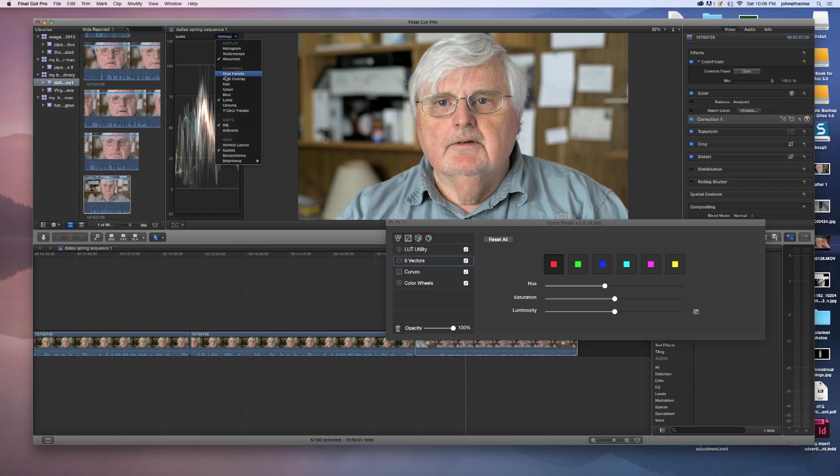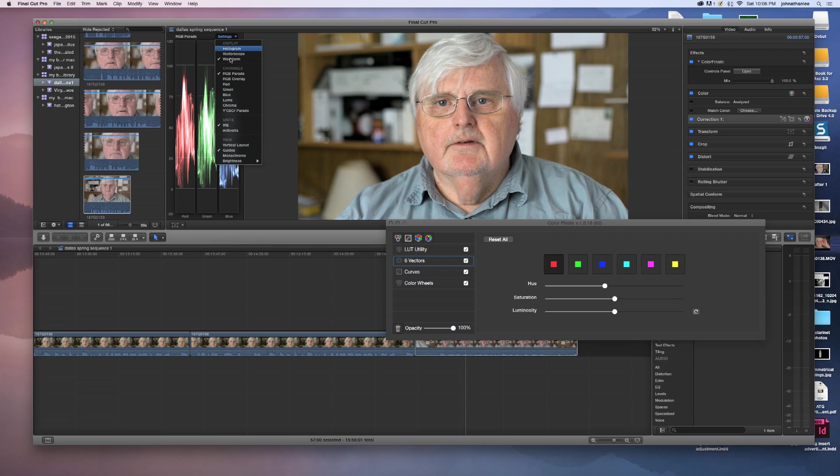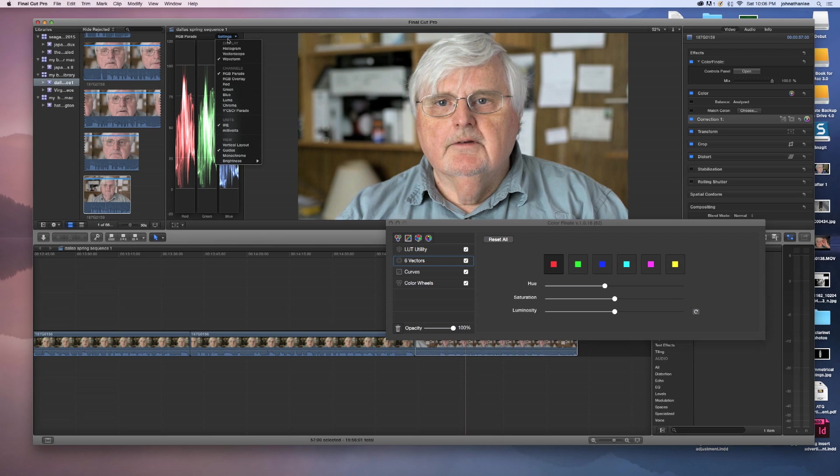You know, we really need to adjust that exposure. It's still on the high side. Our colors are good. All right.